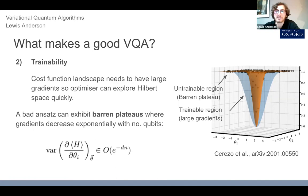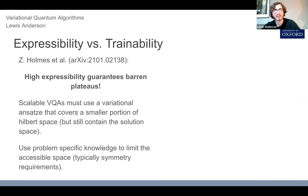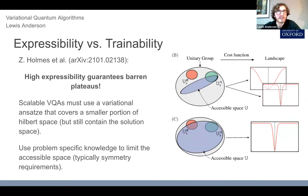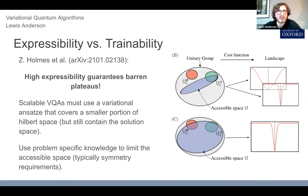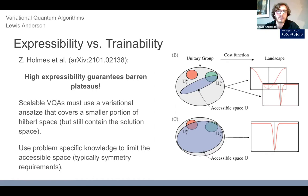This flatness is what we call a barren plateau — just like geographically flat areas where nothing interesting is happening. If we try to optimize in these areas, we don't get any closer to our ground state solution. A recent result from just a month ago by Zoë Holmes and other group members showed that high expressibility — being able to access all of Hilbert space — basically guarantees barren plateaus as you increase the number of qubits, making really expressive ansätze completely unscalable.